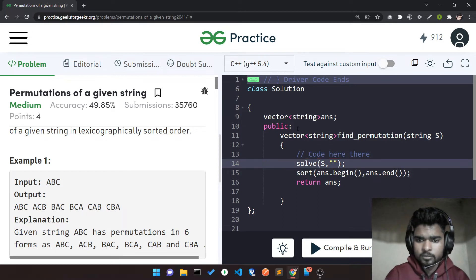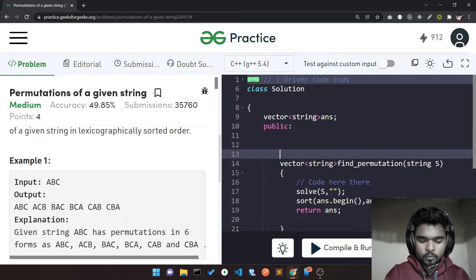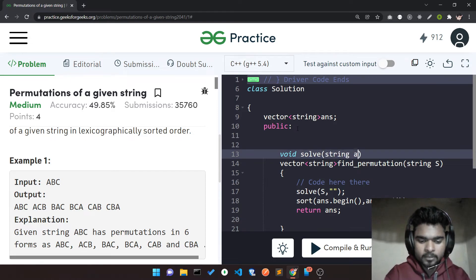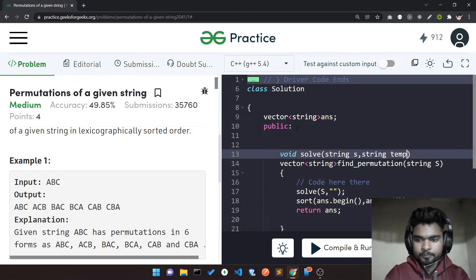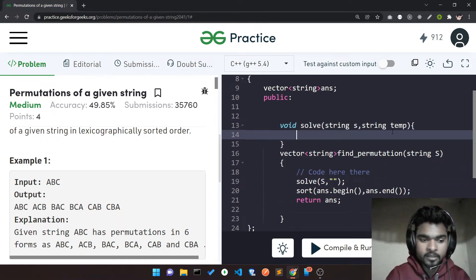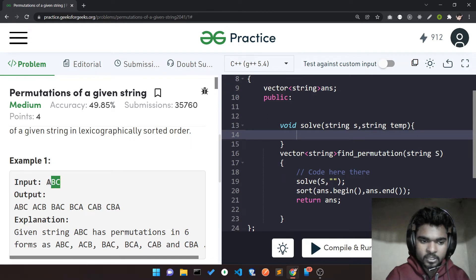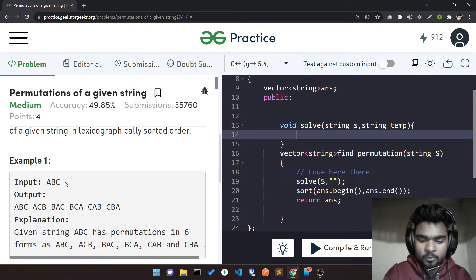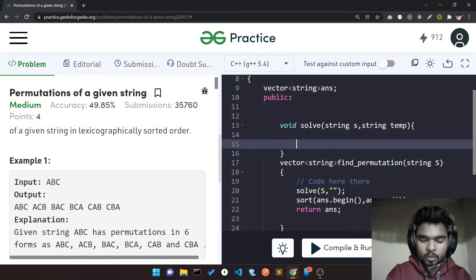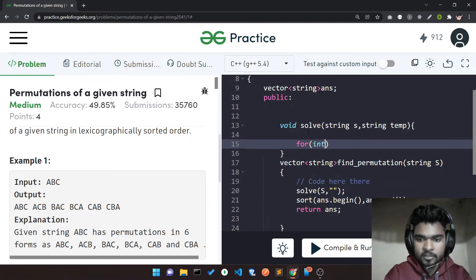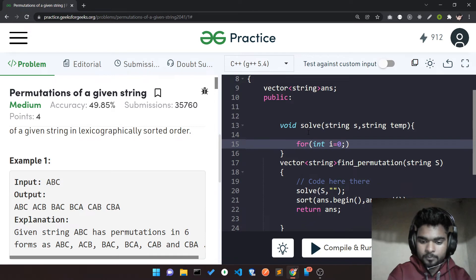My main duty is writing this solve function. It's a void type function. It takes two parameters: one is the string, and another is a temporary string called temp, which stores my temporary answer. For the string ABC, if I want to choose any character, my possibilities are three. I'll write a loop: int i = 0, and i goes up to the size of my string.